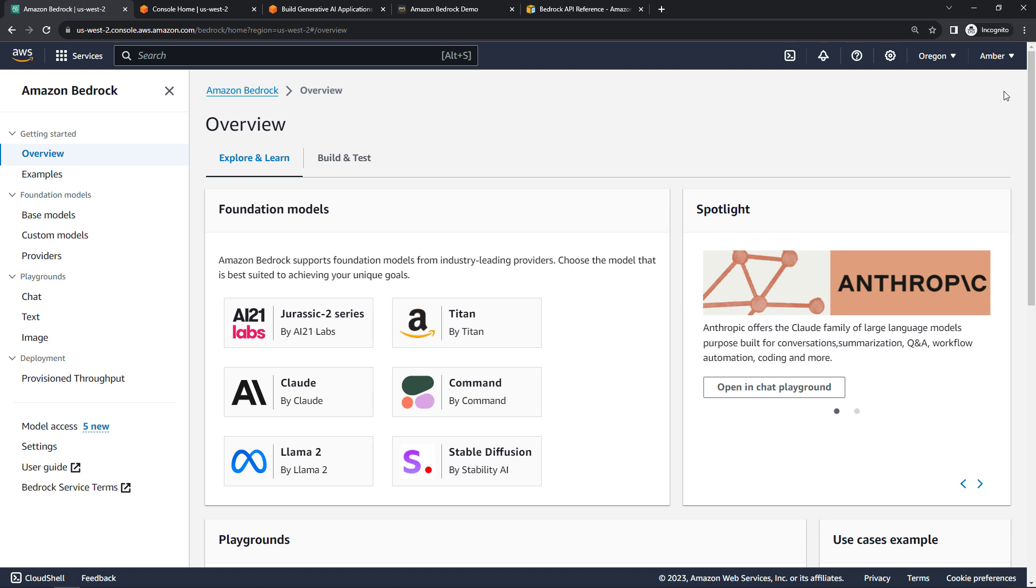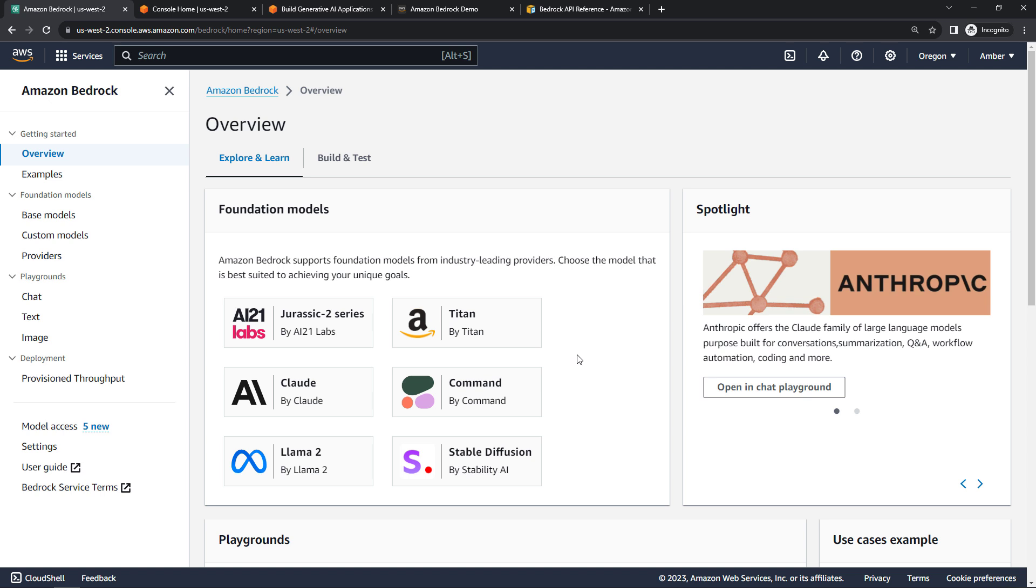And then if you come over to the overview tab here on the left navigation, you'll see that you've got these six foundational models. So you can pick and choose one or more that's best suited for what you need. This is different than something like OpenAI, where you're limited to only their GPT models. Here, you can kind of mix and match.